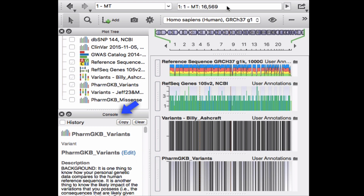Make sure the console window is visible. The console window can be made visible from the Genome Browse menu: View, Dock Window, Console.